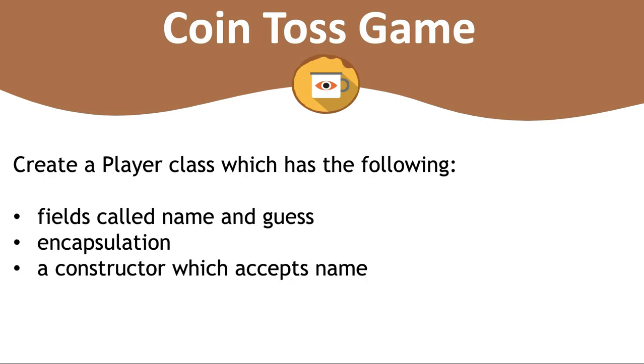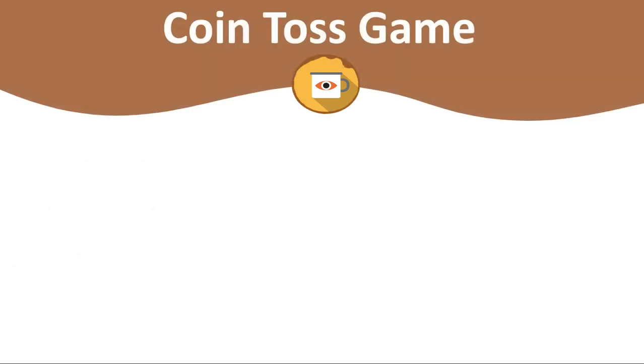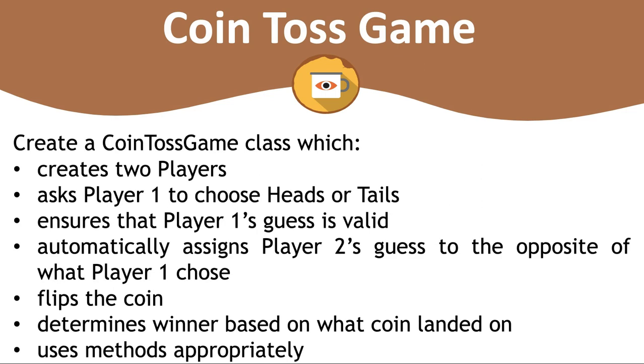Your second class will be one called player. This one will have fields called name and guess. You'll also have encapsulation in player and then add a constructor which accepts a player's name.